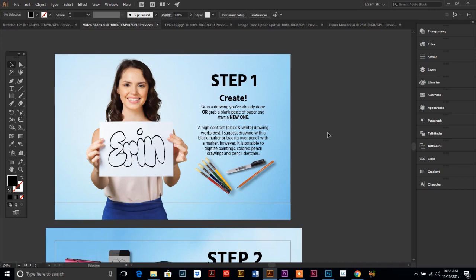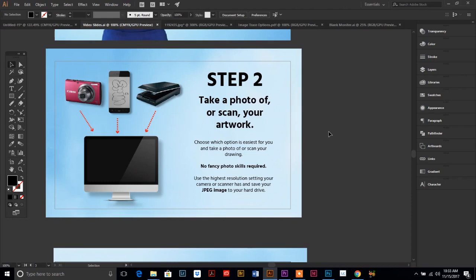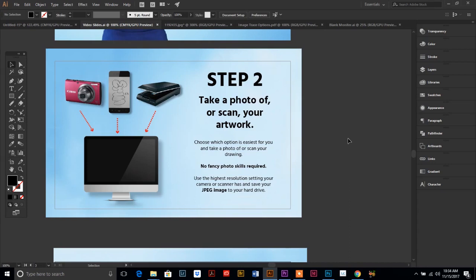Next, you're going to take a photo or scan the piece of artwork that you created. Whichever option is easiest for you, either one will work. You can take a picture of it with your phone, take a picture of it with your camera, or use a scanner if you have access to that. Then you just need to email yourself that photo so that you can get it onto your computer and save it to your hard drive. You don't have to be a fancy photographer. No special lighting is required. Just use the highest resolution setting available on whichever device you're using.